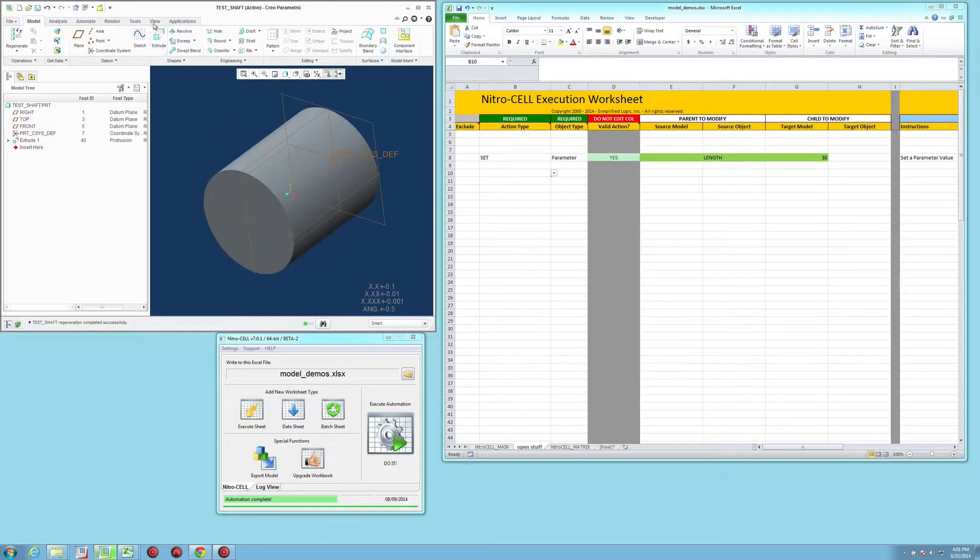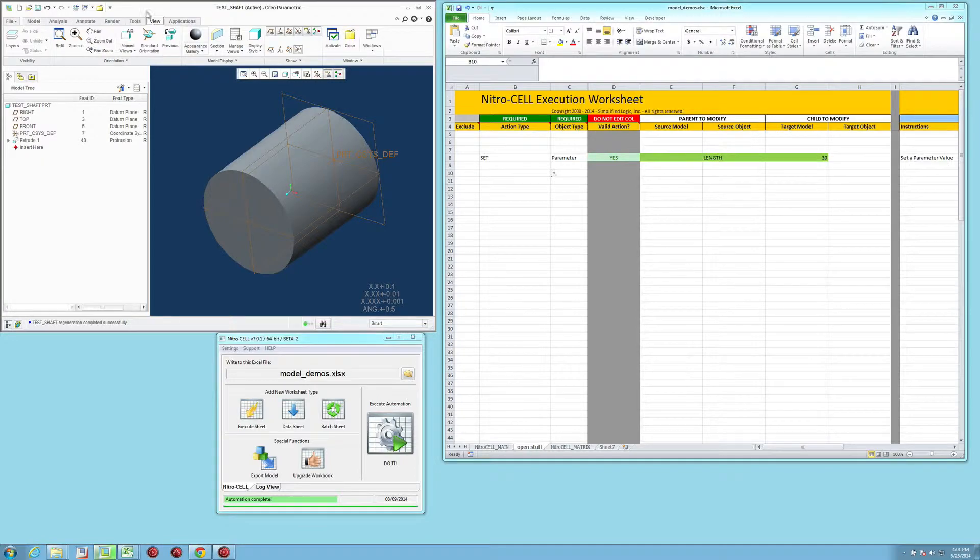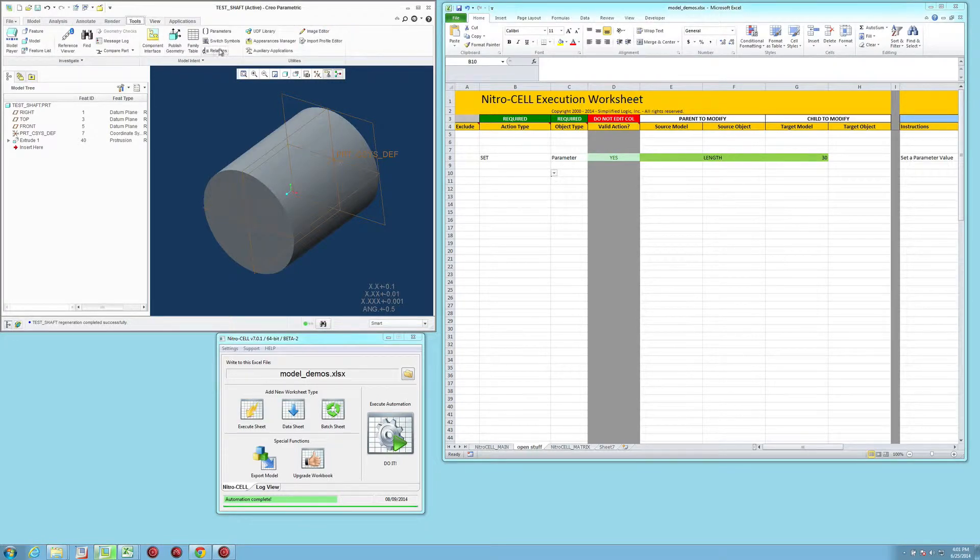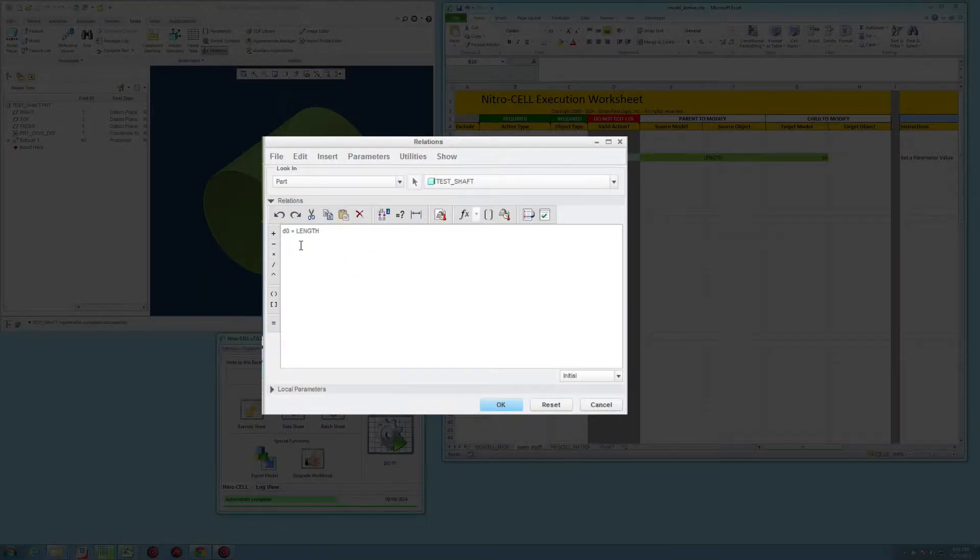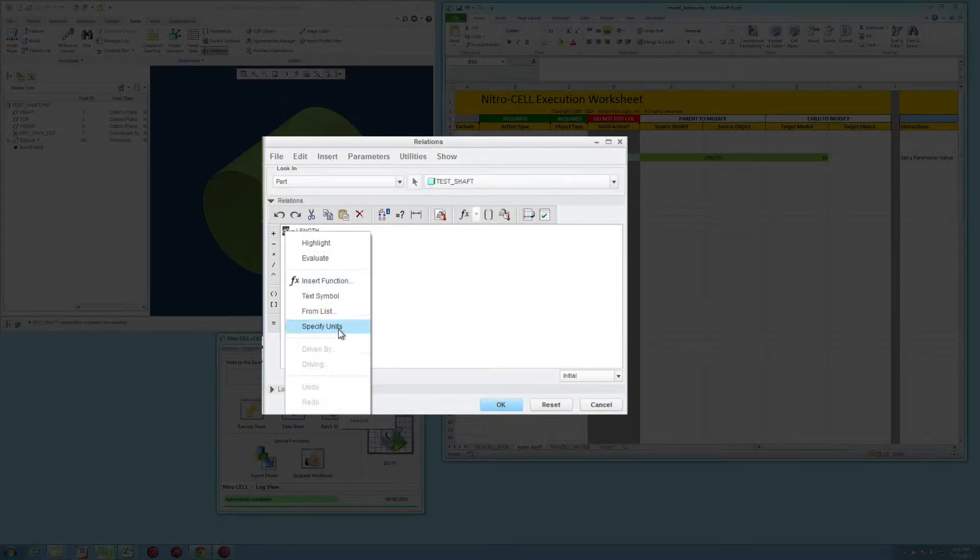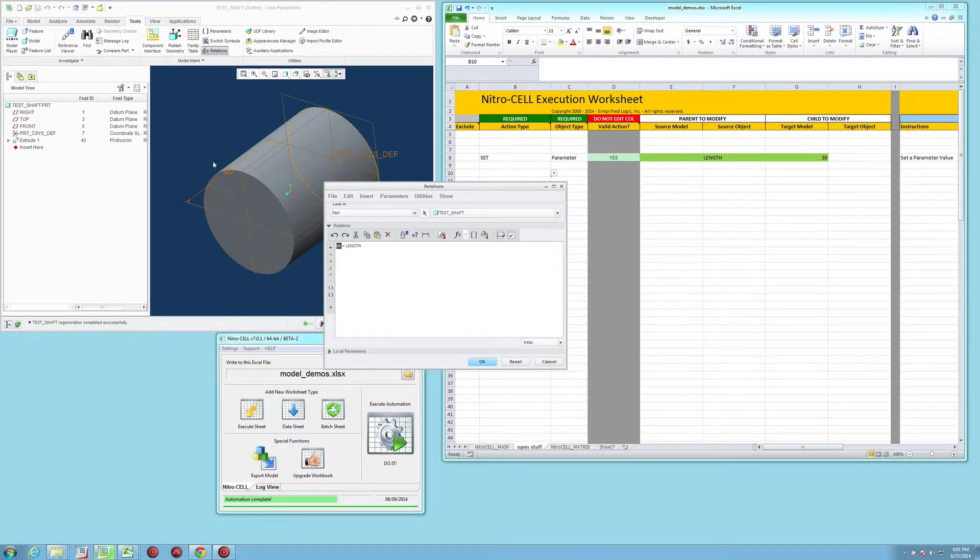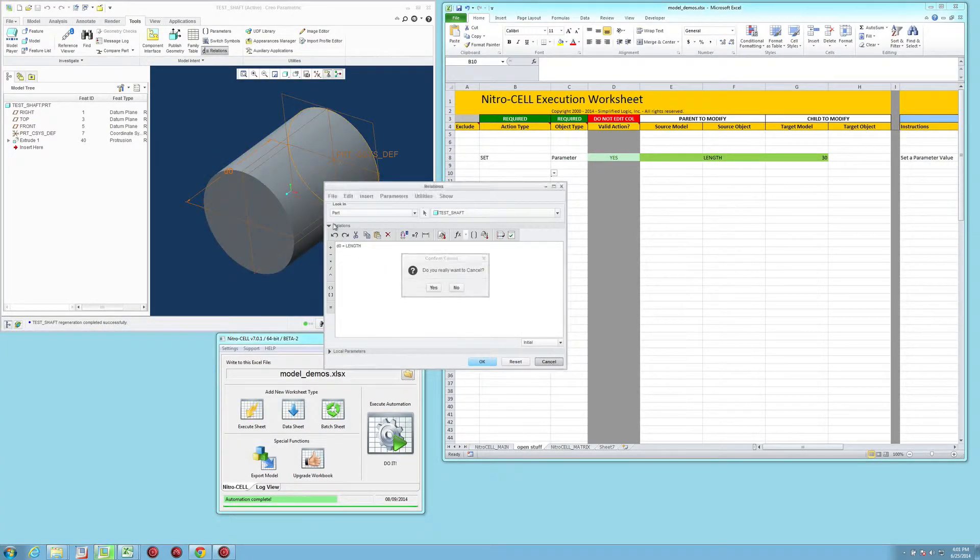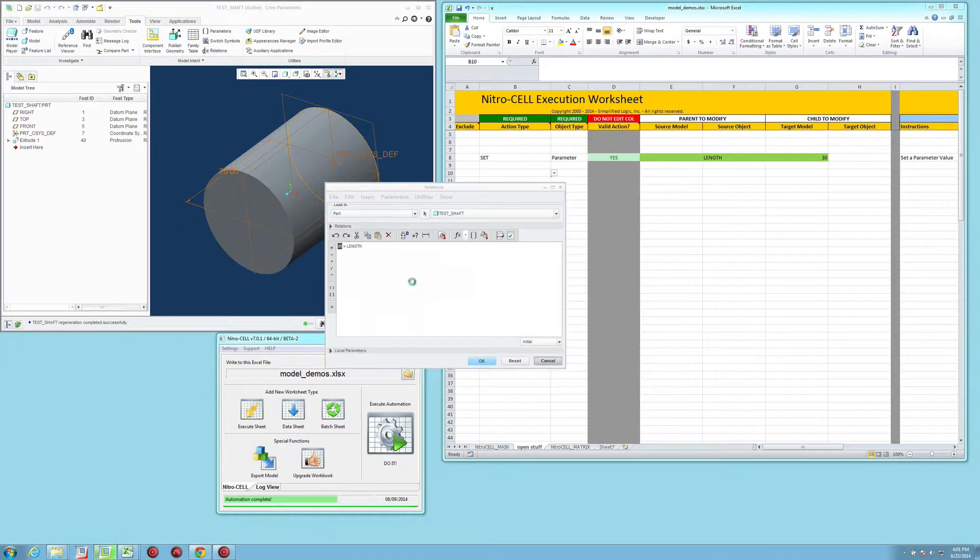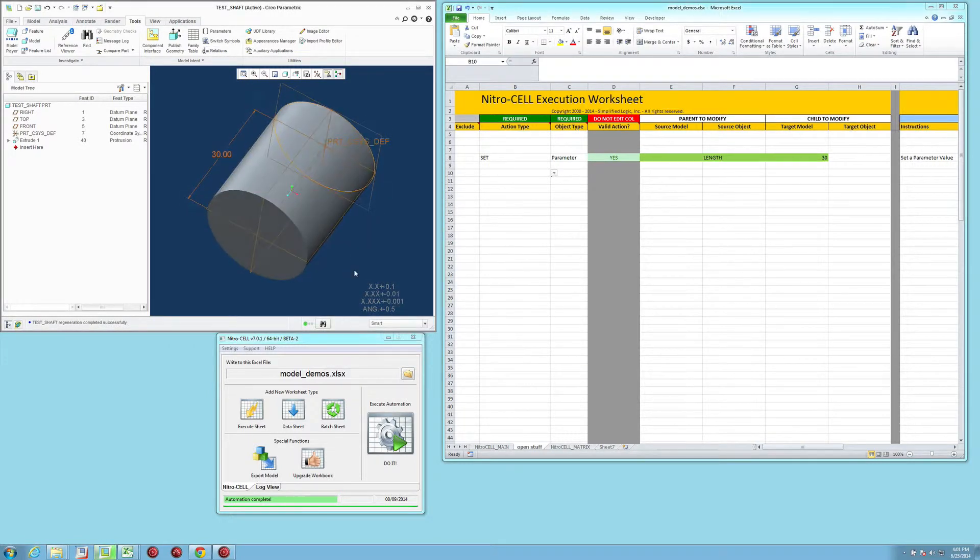Within this model, if you take a look here at the relations, you'll see that the D0, which is right here, is set to that length parameter. So whenever we set this, it's going to change the value.